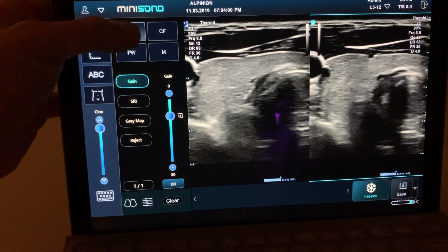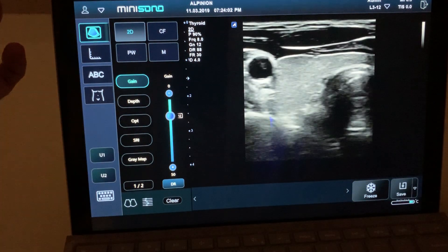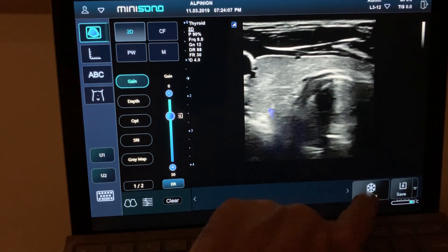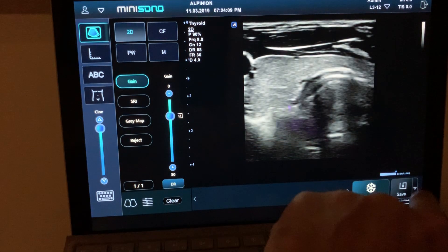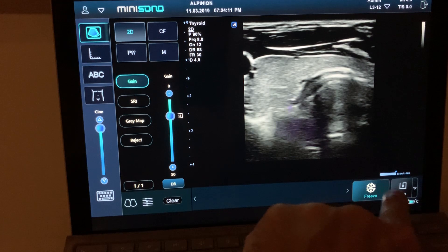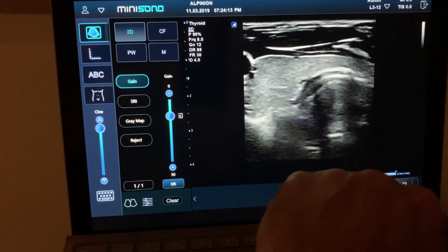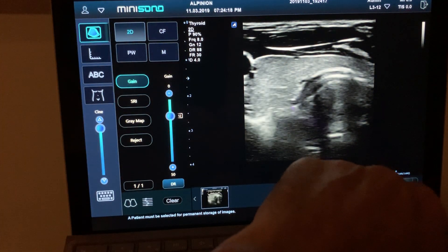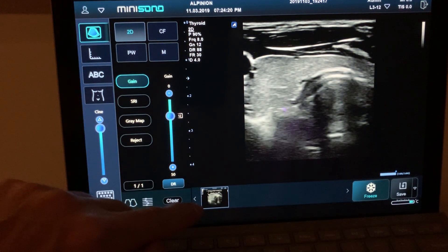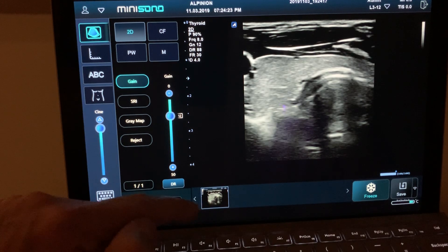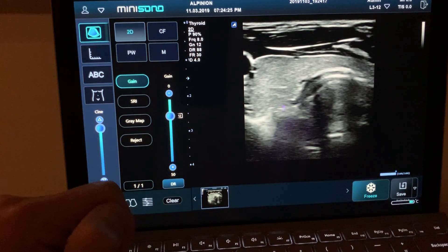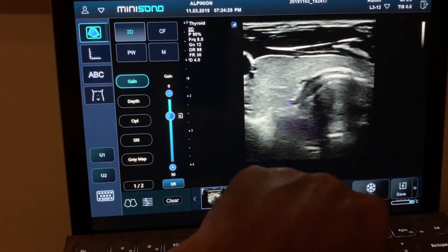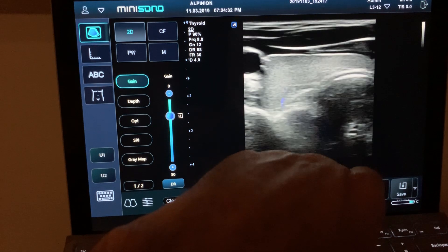When you have an image and want to save it, the save button is in the right lower corner of the monitor. When you click there the machine will save the picture, and you'll see a little icon that tells you the picture has been saved. To go live again, just unfreeze the machine and you're scanning again.